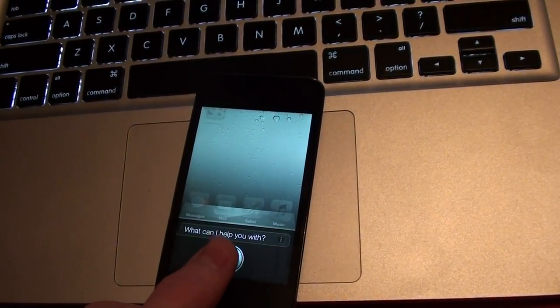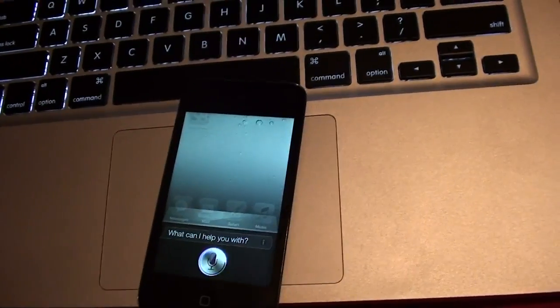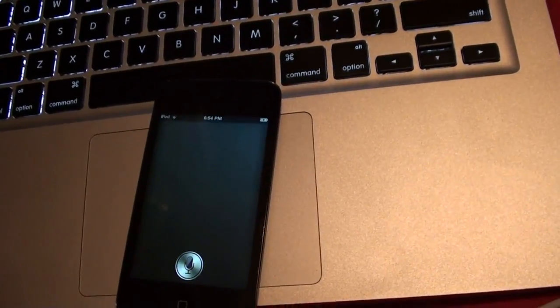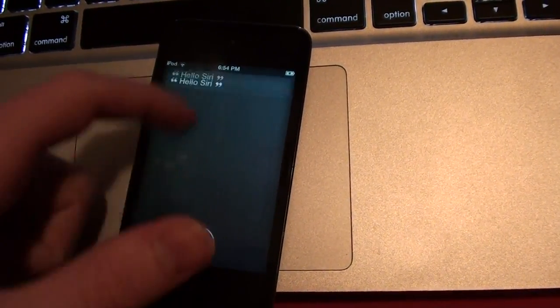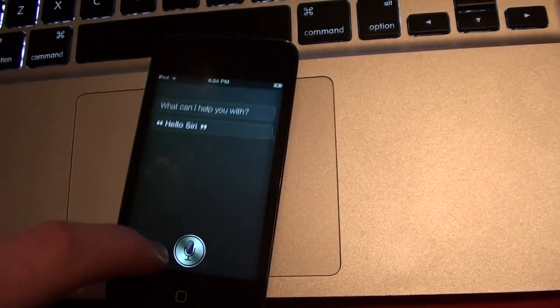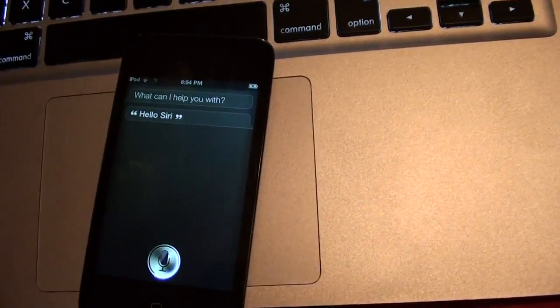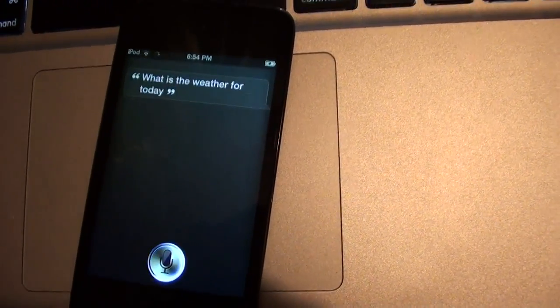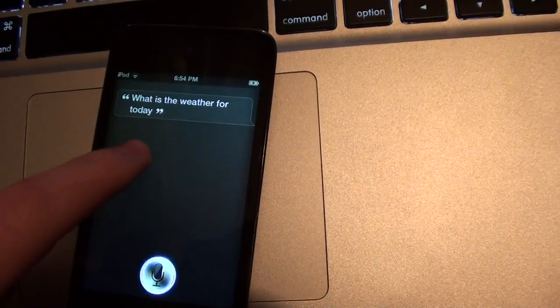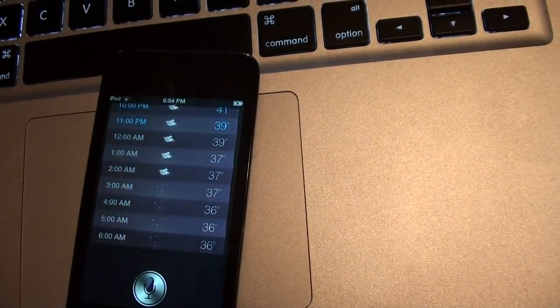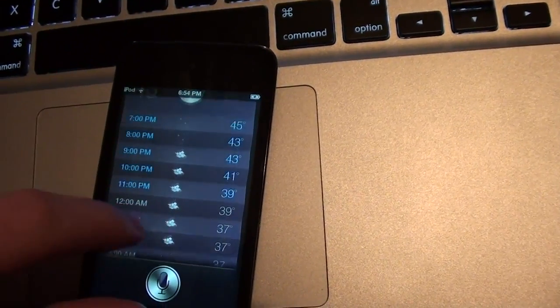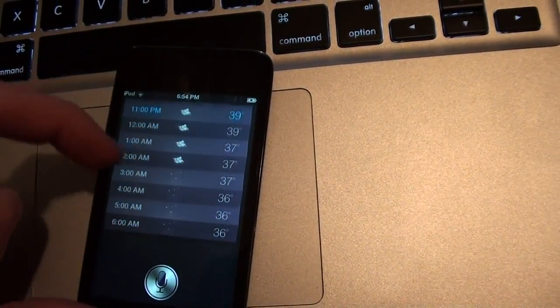Hello Siri. She won't say anything back. She'll just push it up and away. What is the weather for today? She dictates what you say, as you can see, but then it just pushes away like that. Actually, it did pull up the weather right there, but she doesn't say anything.